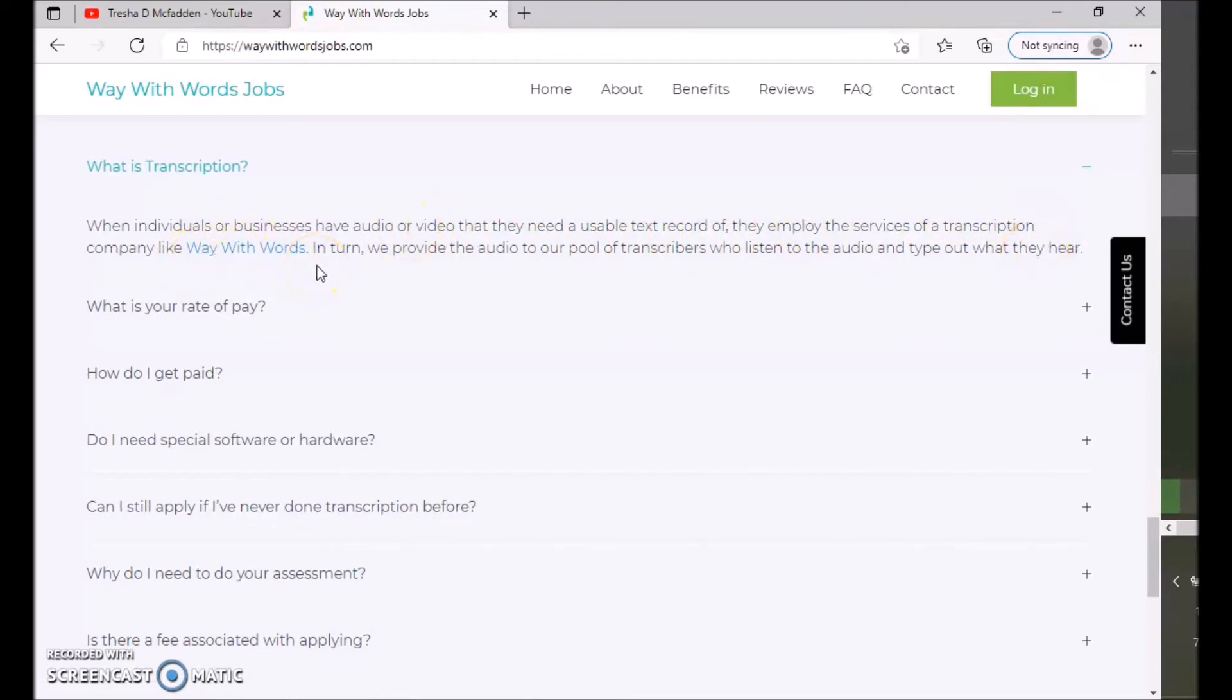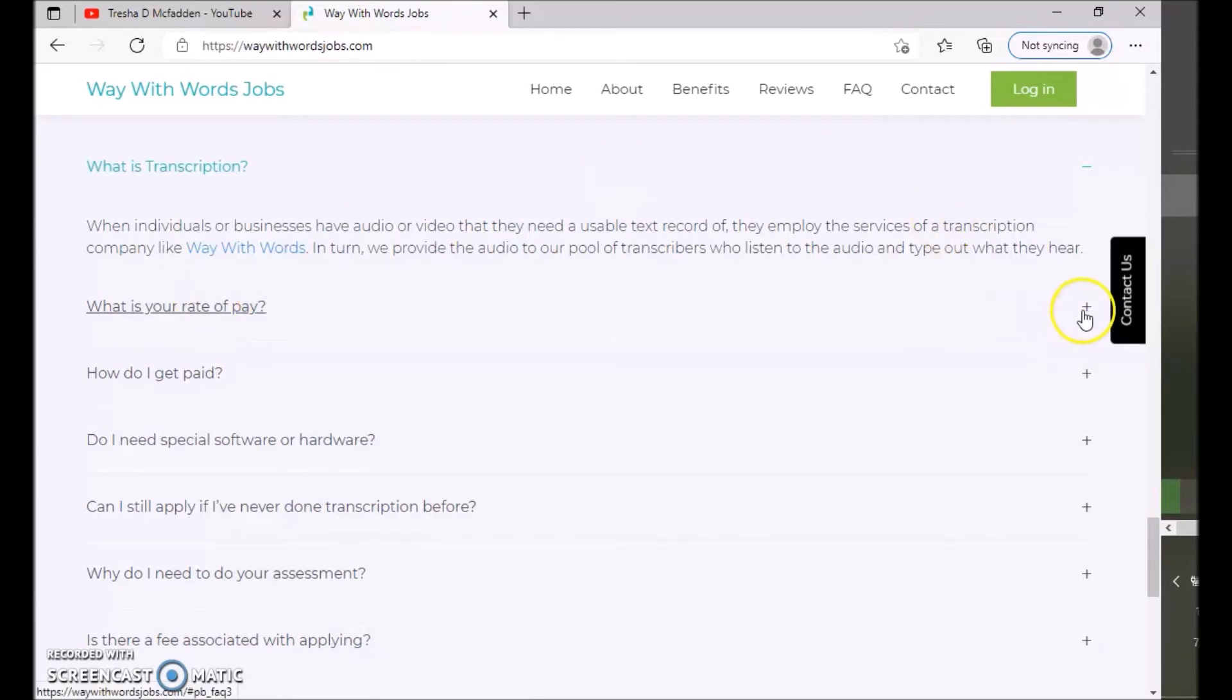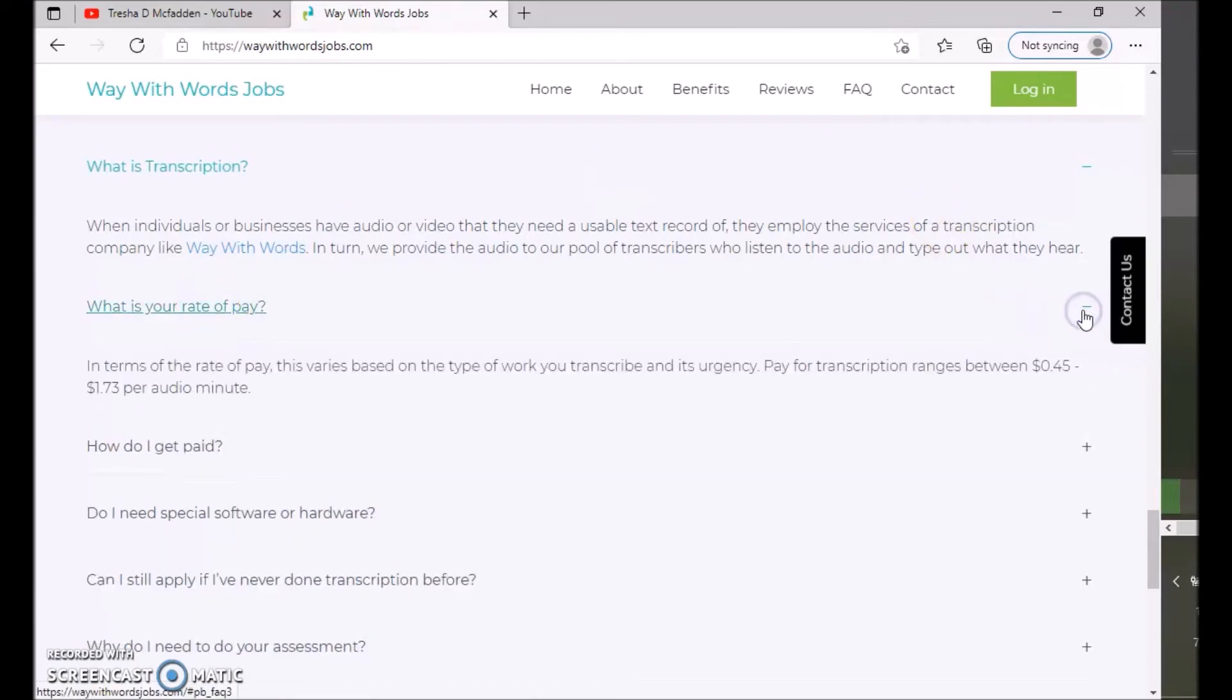It says when individuals or businesses have an audio or video that they need usable text report of, they employ the services of a transcription company like Way With Words. In turn, we provide the audio to our pool of transcribers who listen to the audio and type out what they hear. So what is your rate of pay?